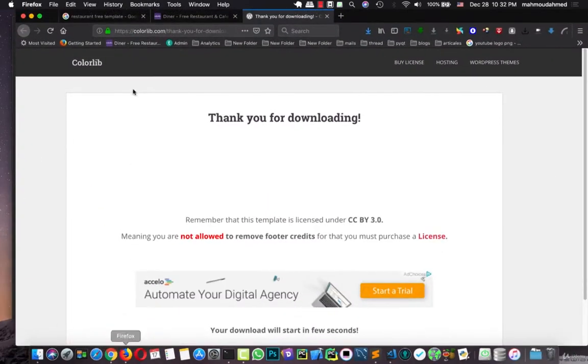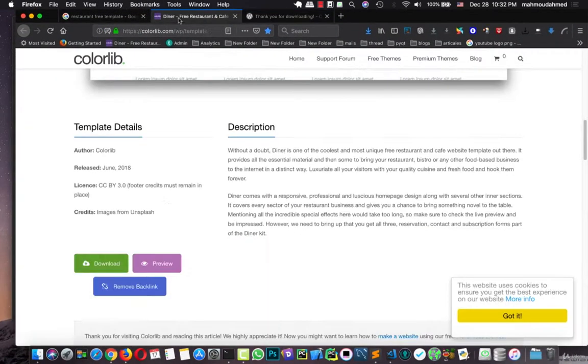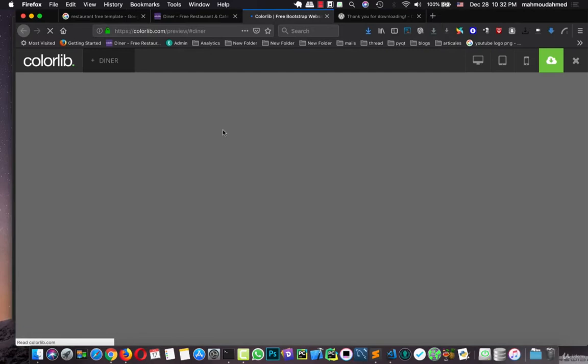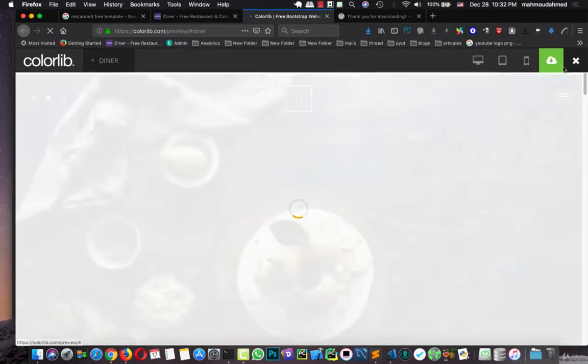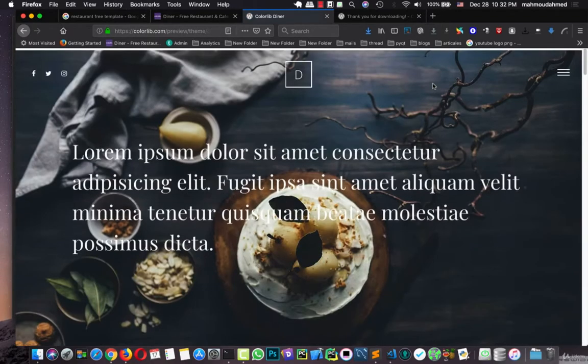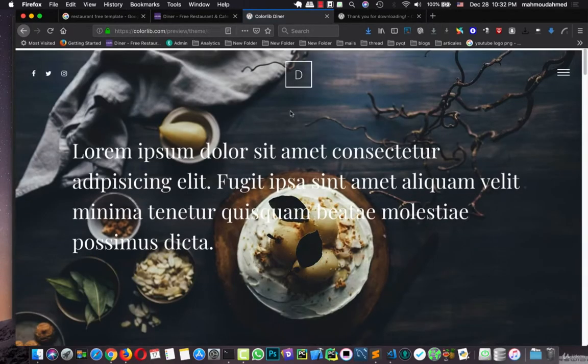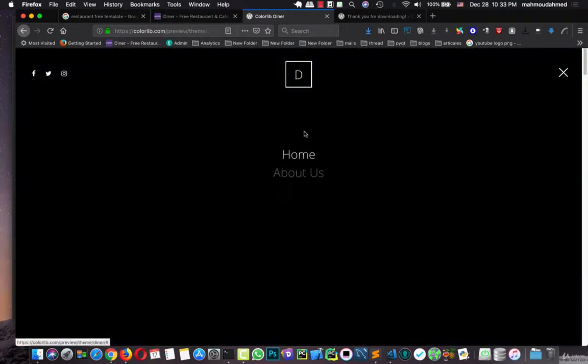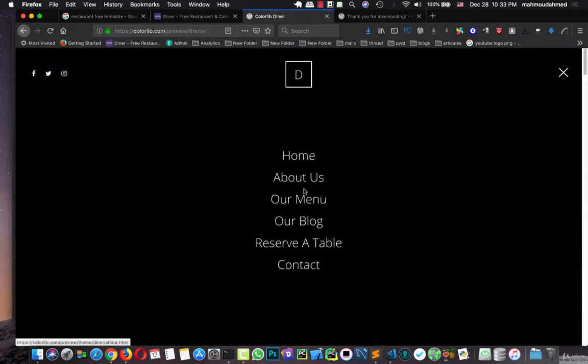But first let's preview this theme in real life. Now we have the menu for our site: home, about us, our menu, blog, server table and contact.